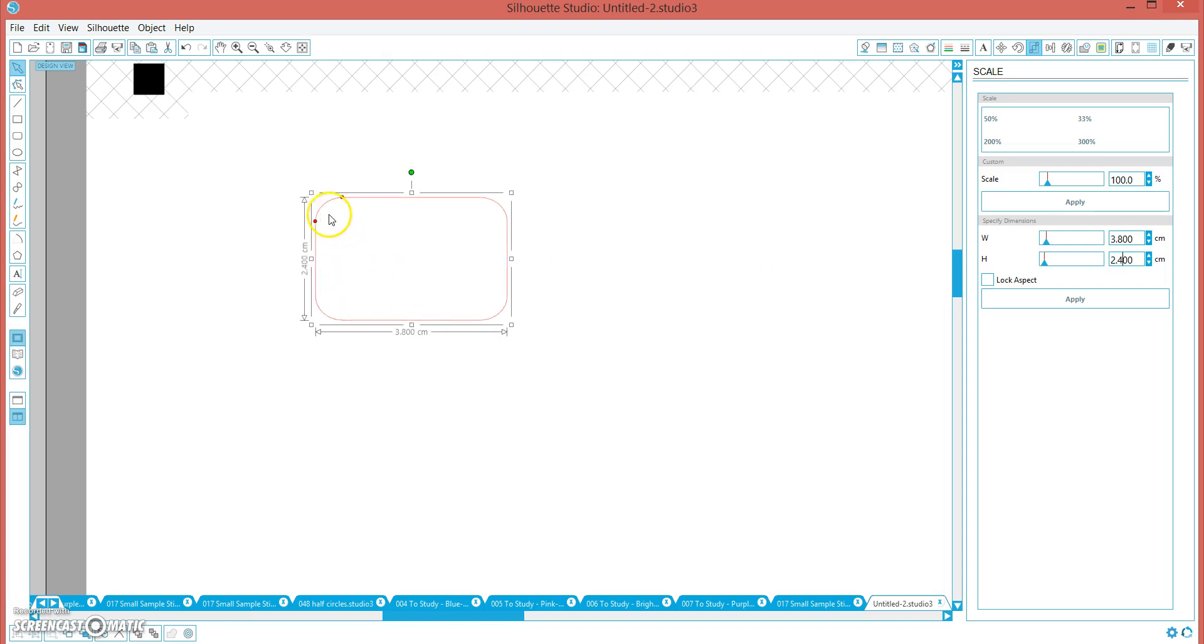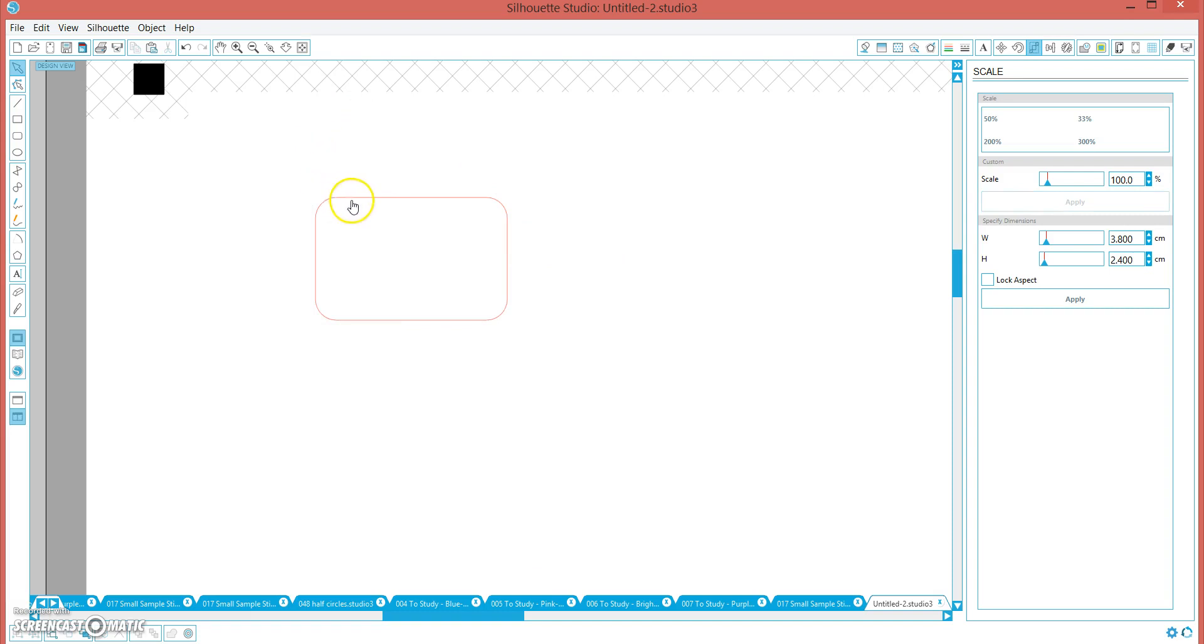Now if you hold the shift key down and drag these little arrows, it will make them the same. That looks good to me. This is going to be our cut line. This is the line that we want the silhouette to cut around. That is the exact size we want to fit to the box of the Erin Condren.